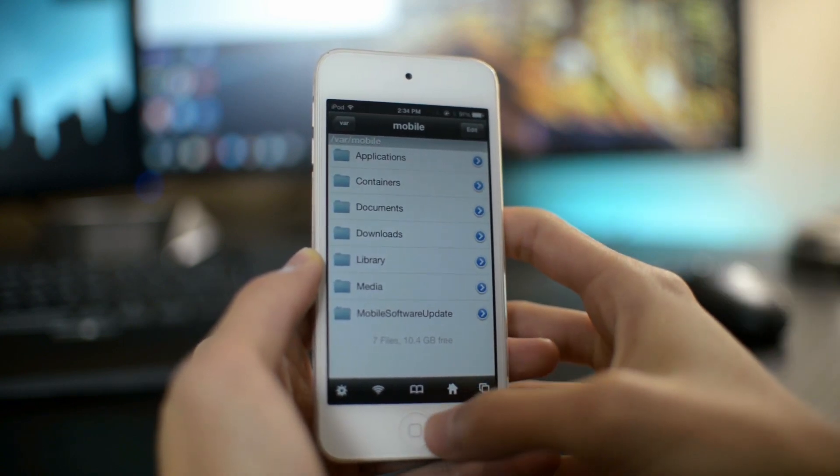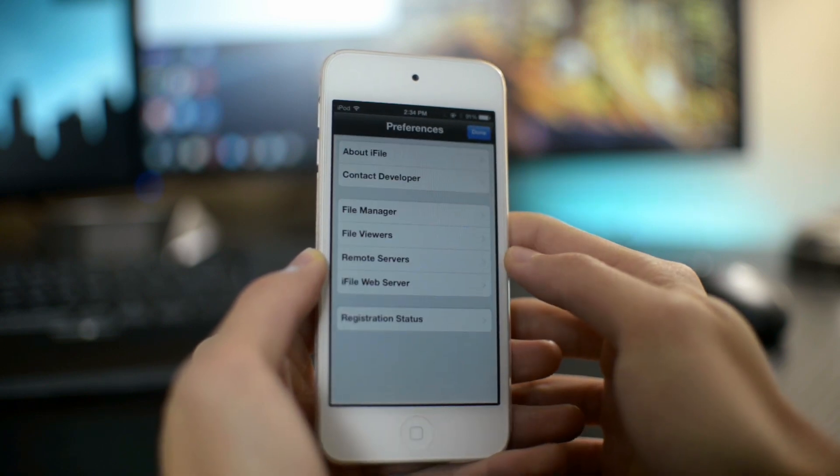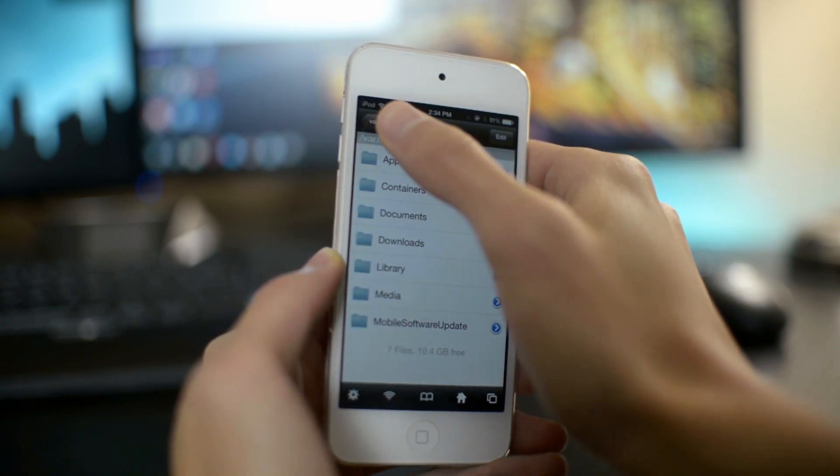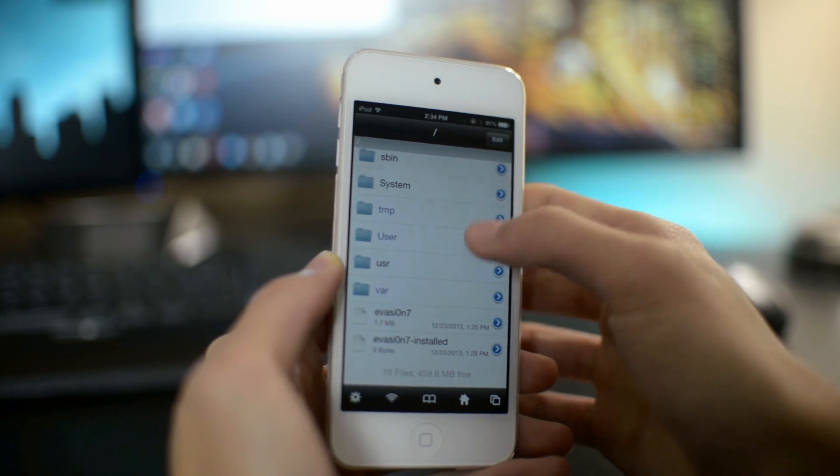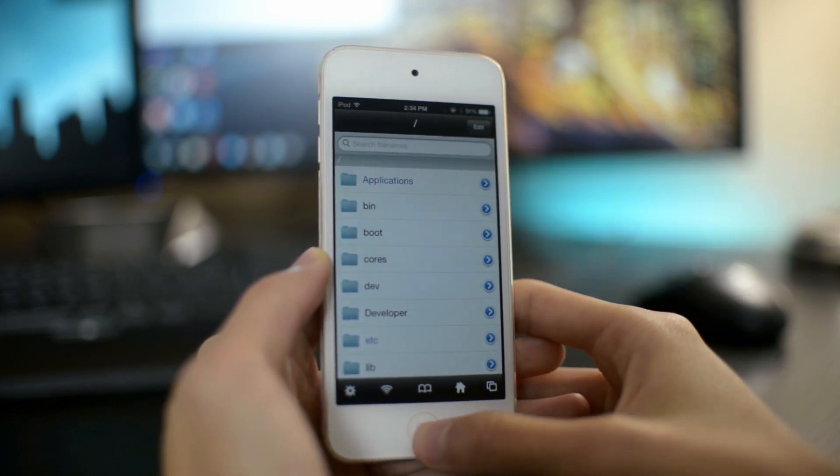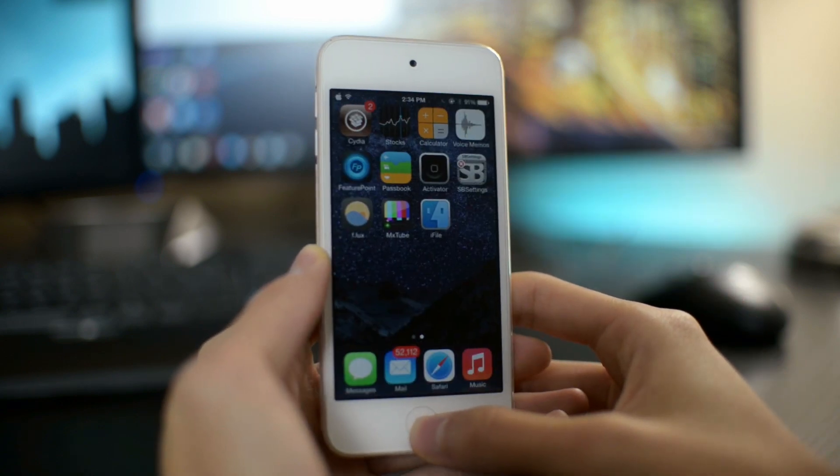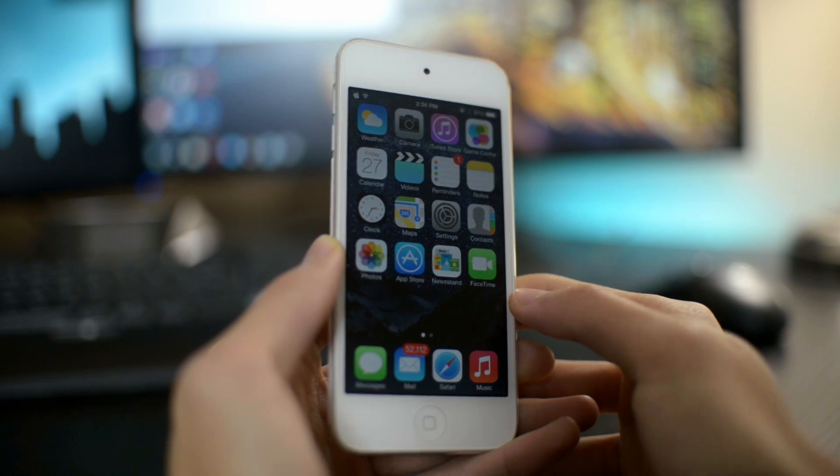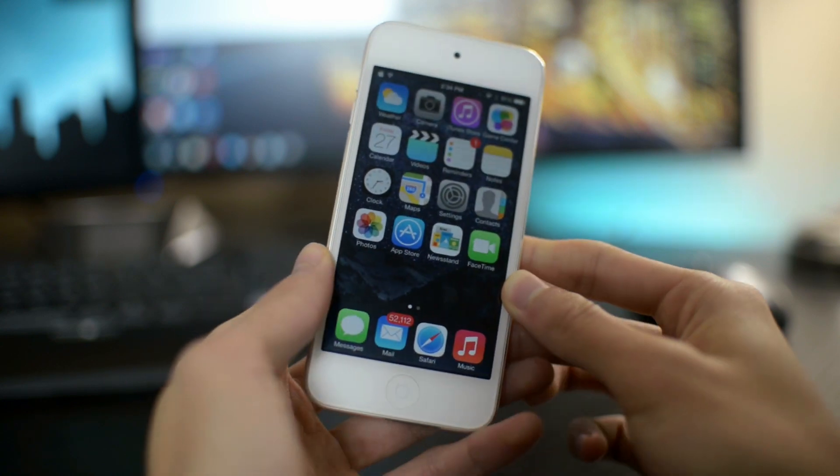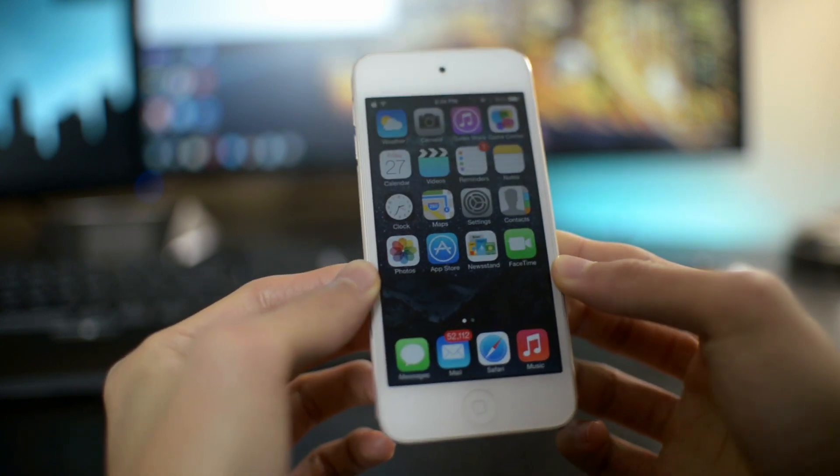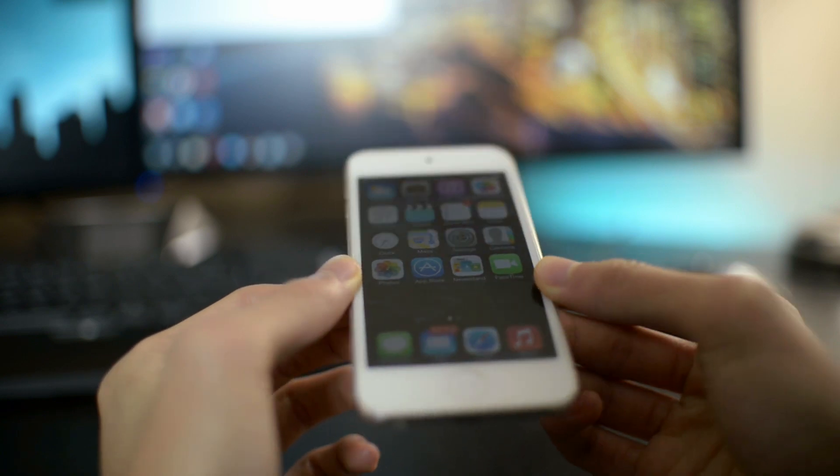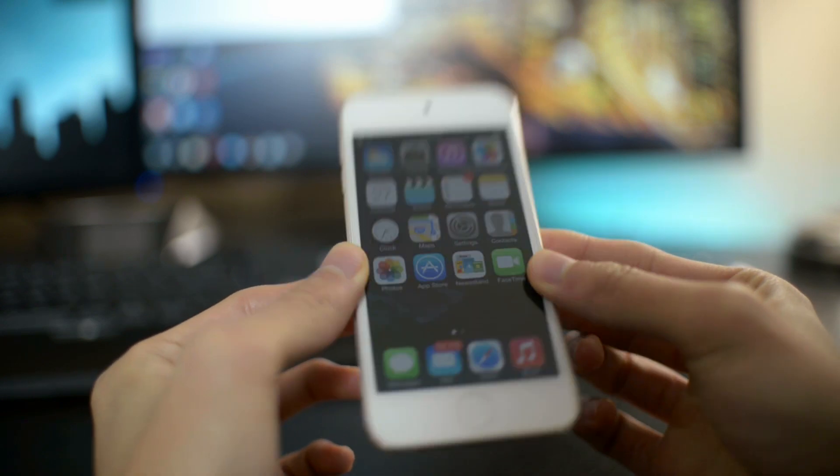So this basically concludes my top 10 Cydia tweak video. Be sure to give this video a thumbs up, really helps out the video. And don't forget to subscribe to my channel because I will be doing more top 10 Cydia tweak videos in the future once more Cydia tweaks gets updated or more new ones comes out. So thanks a lot for watching and I will see you in my next video.